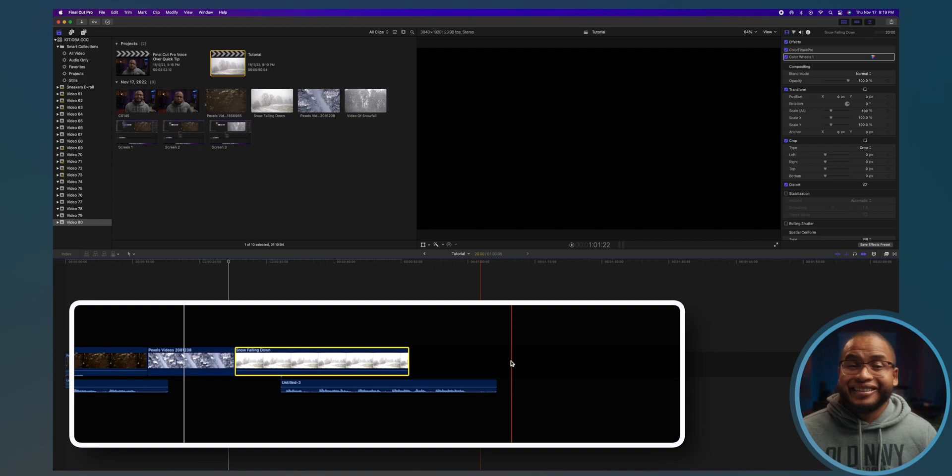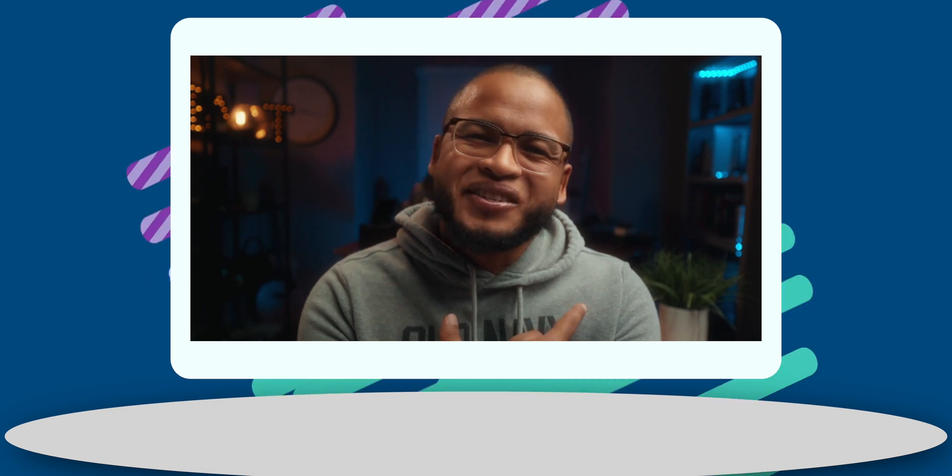And that's it. If you guys got any value from this video, subscribe and go check out these tips for Final Cut Pro users. And I will see you guys in the next one. Hopefully. Peace.